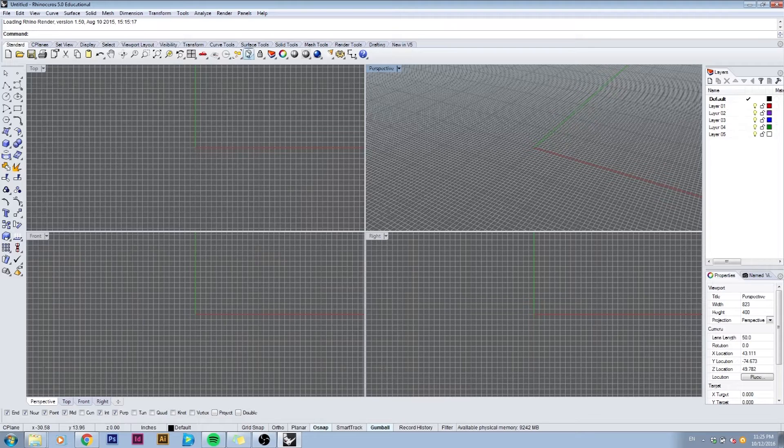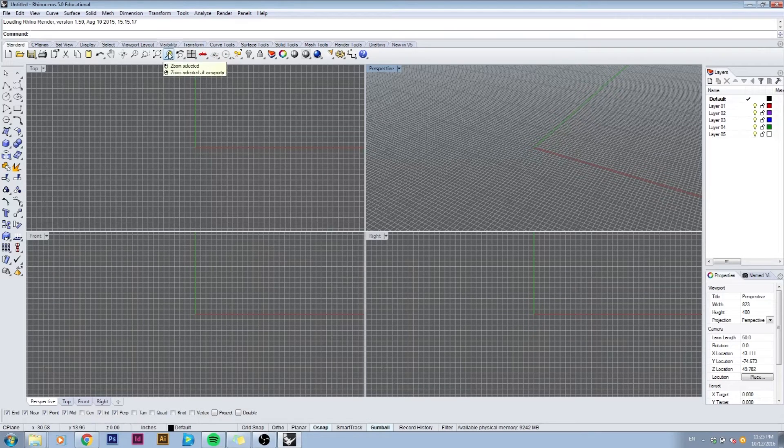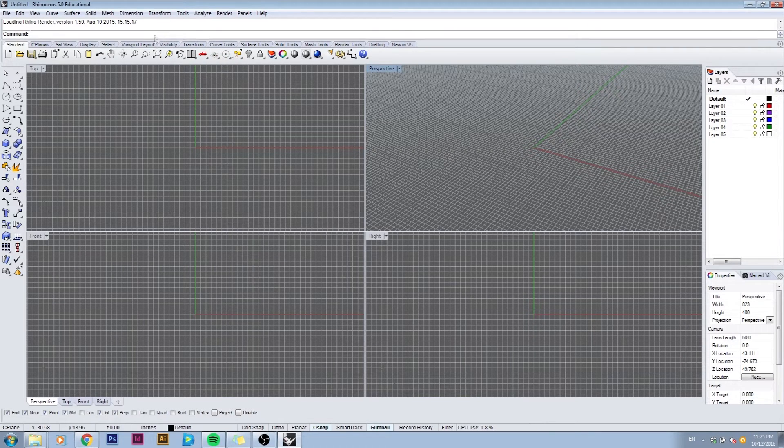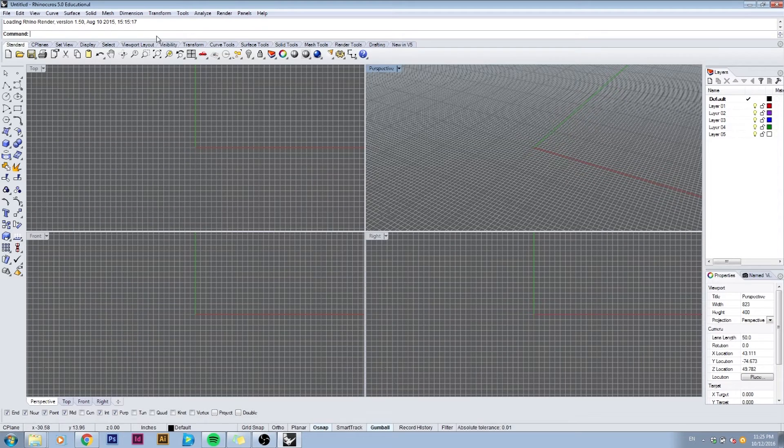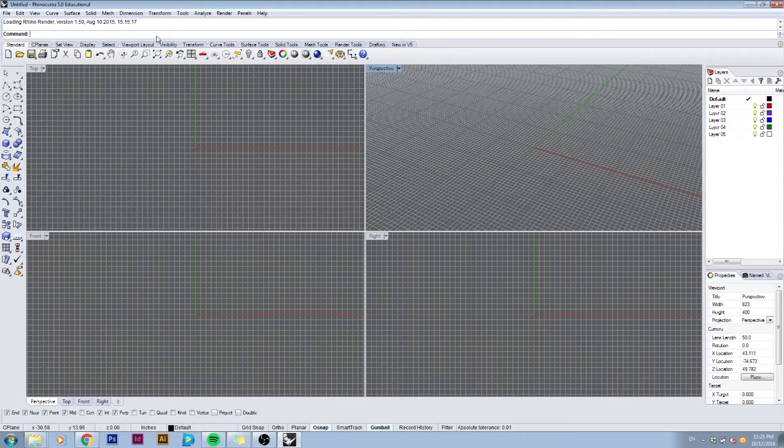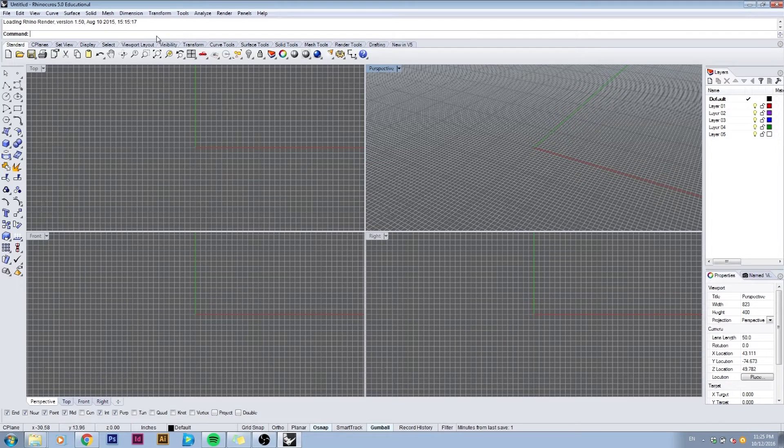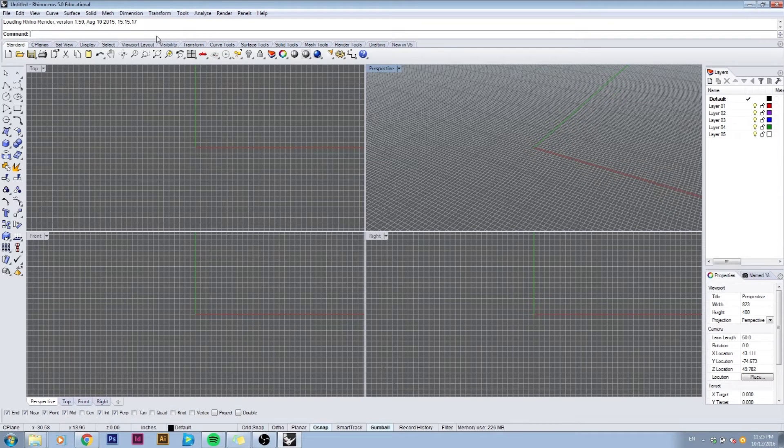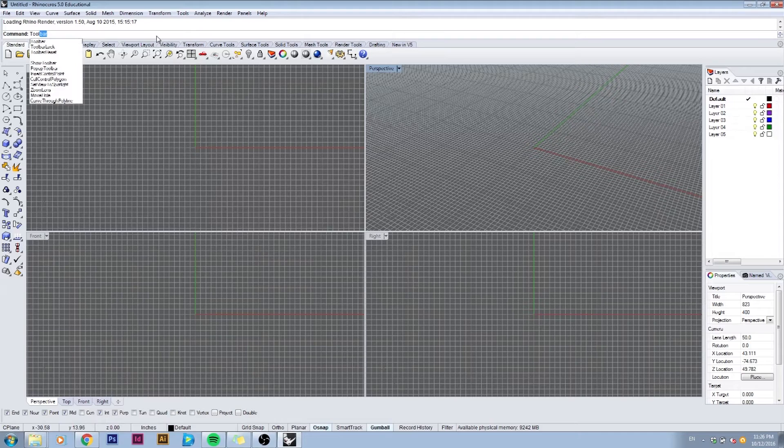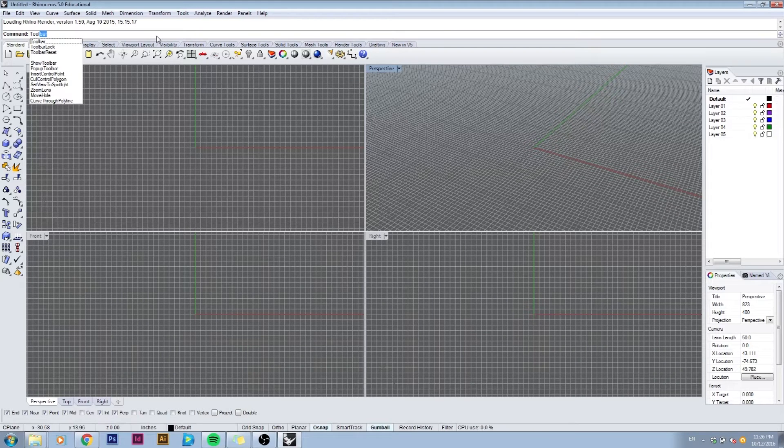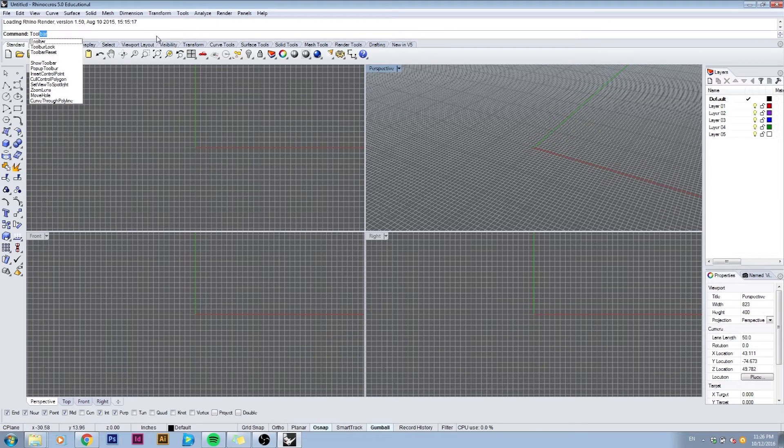If you don't have these you can always use the command line located up here which you'll use to input commands to do all sorts of operations within Rhino. For example, if you don't have the tools that you can see on my screen you can just type in toolbar in the command line and hit space or enter to execute the command.